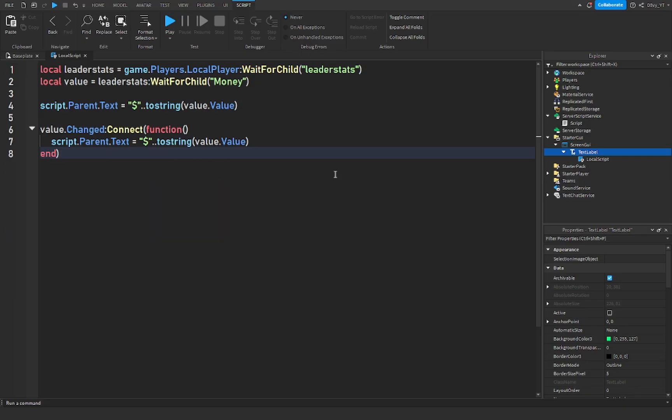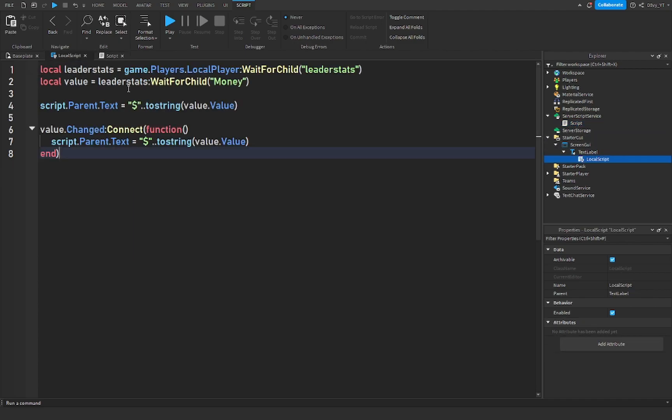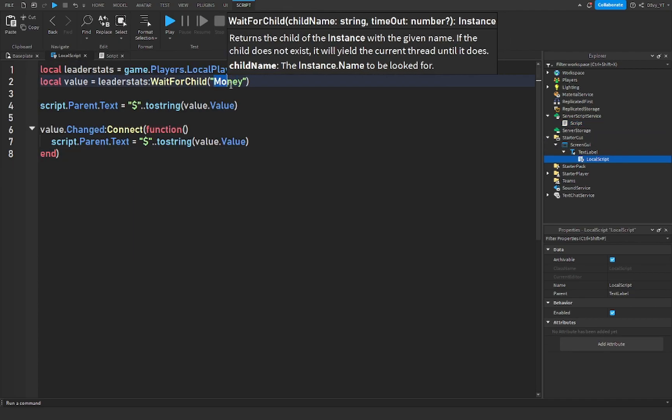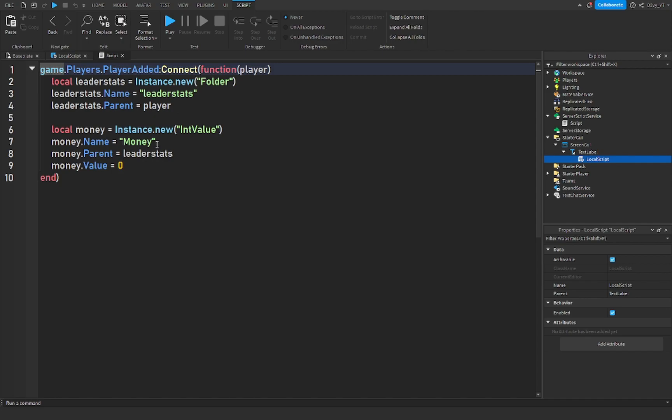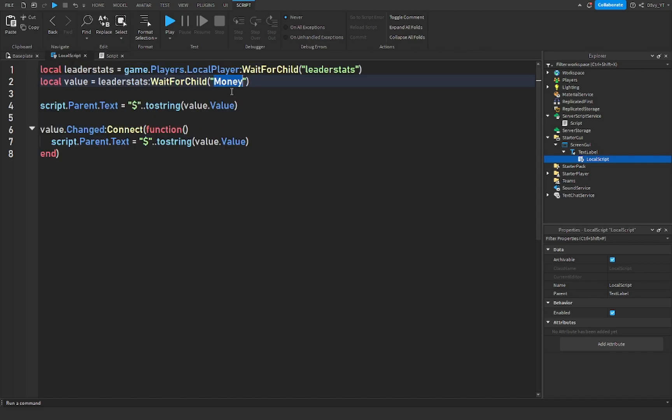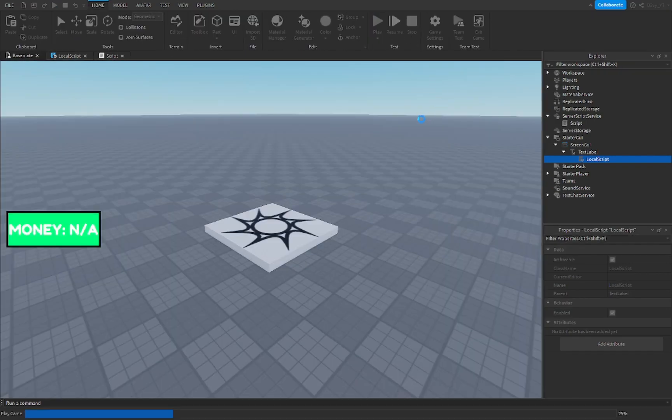And that is the script. Now, just like I mentioned earlier in the video, make sure what you put over here is exactly what you wrote right over here. If you wrote cash, make sure this here is cash. That's basically it, and now we can test the game.